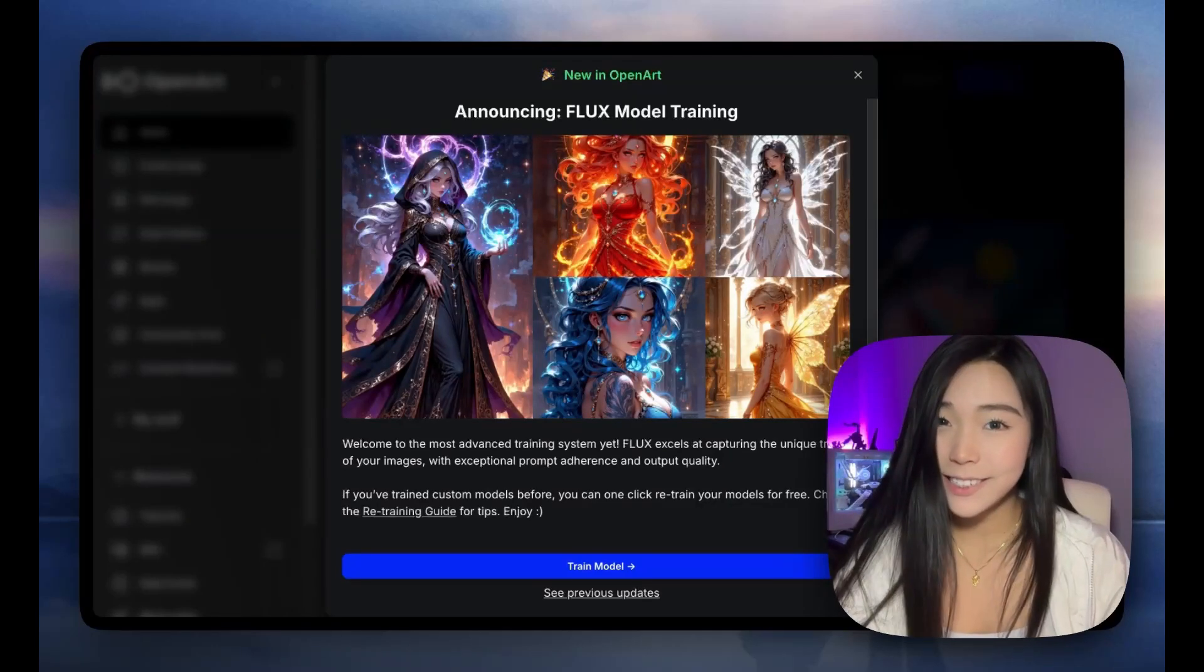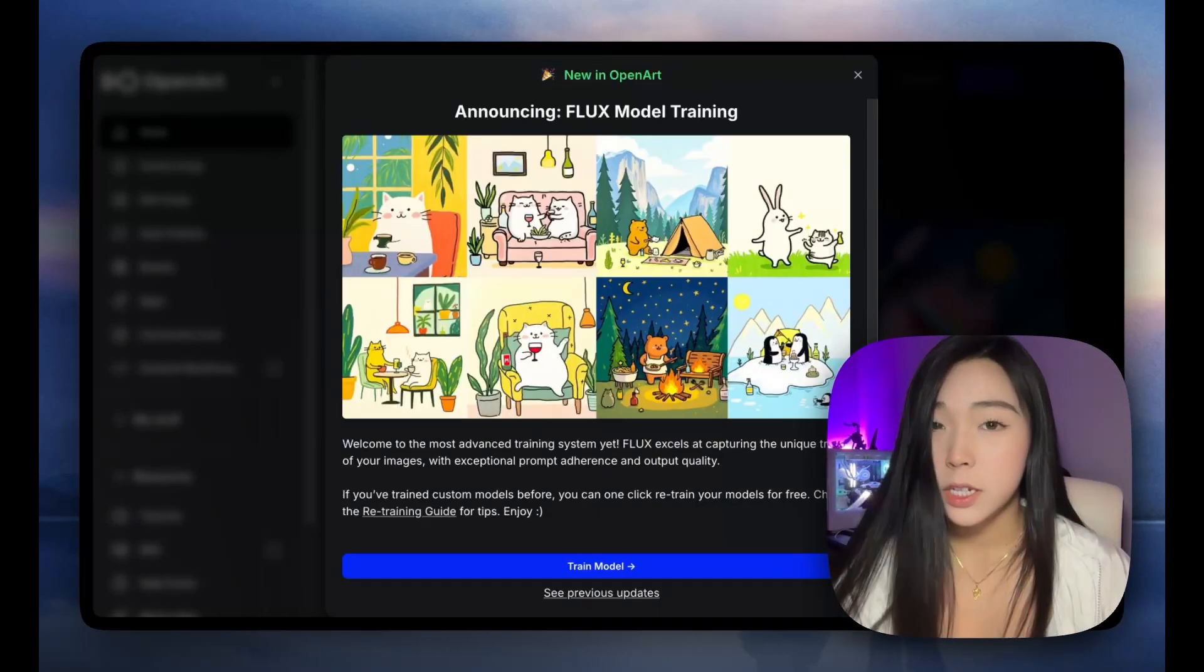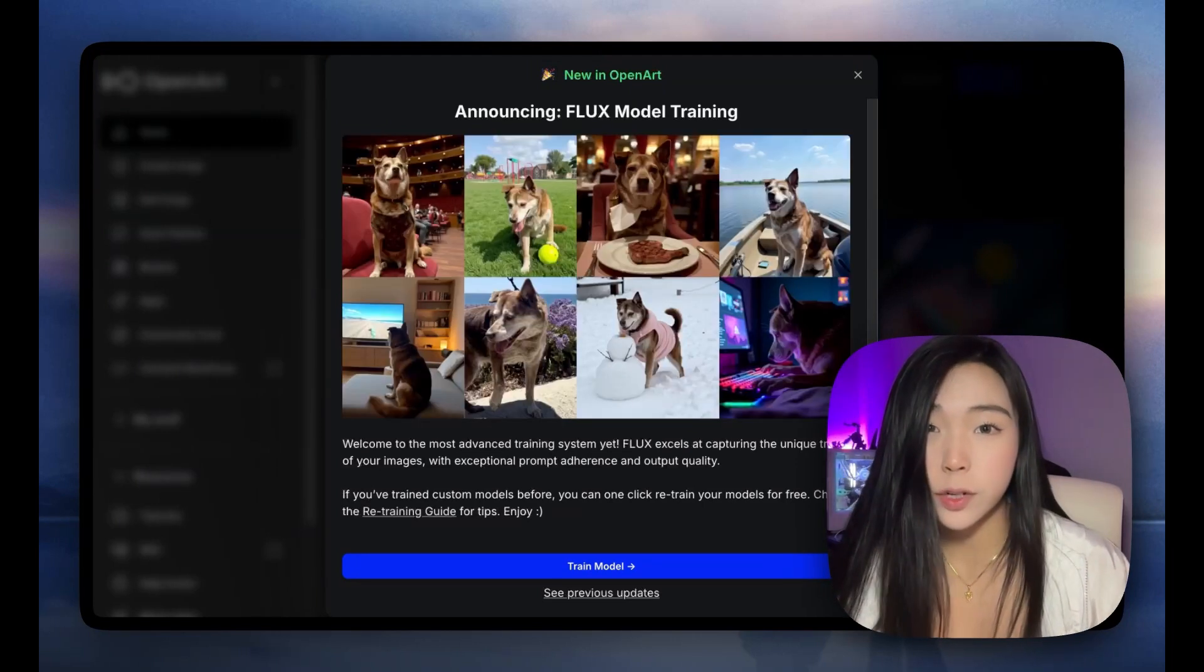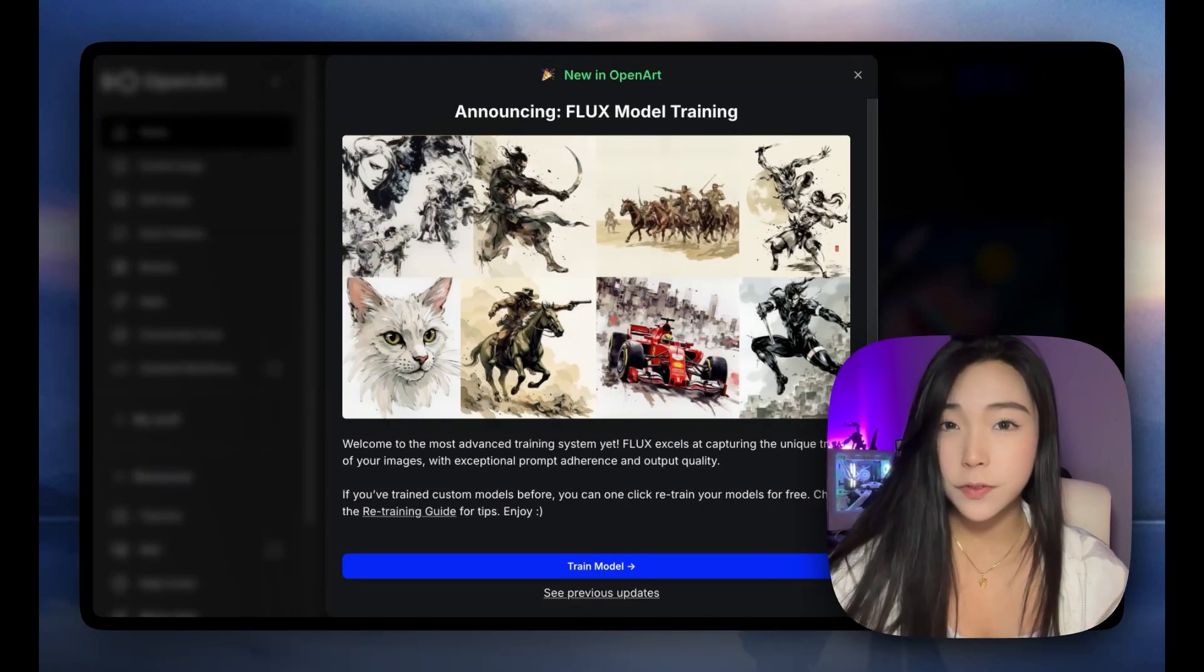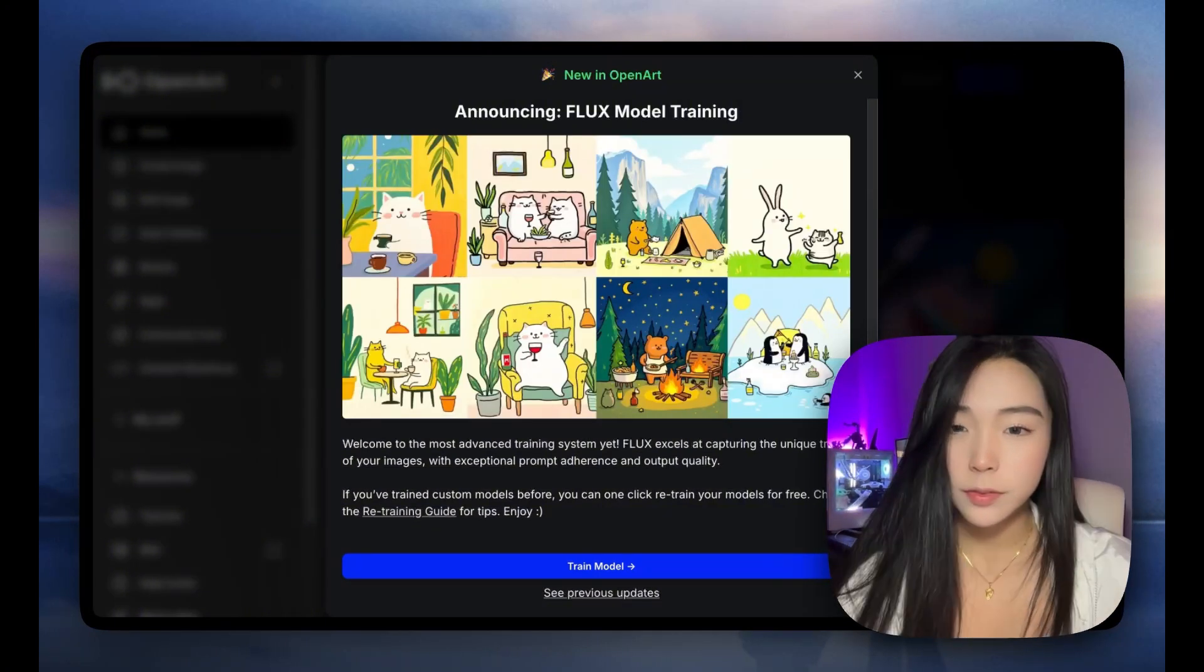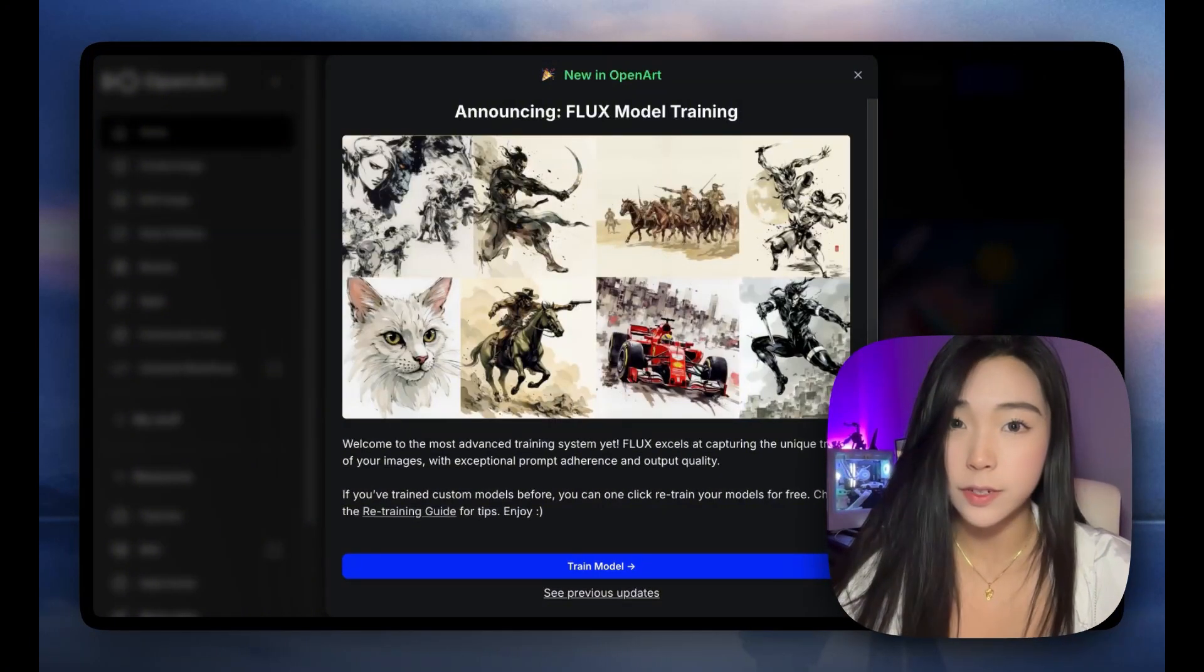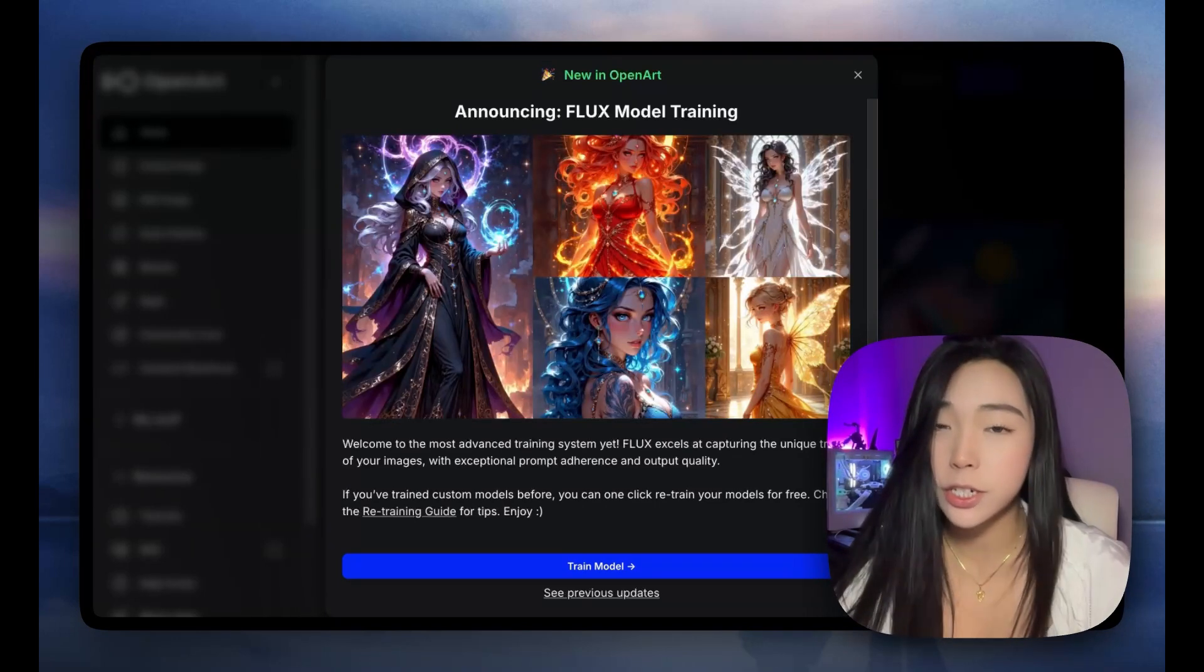What's up, it's Helena. This video is on Flux model training. You can customize your Flux model online and access your trained model with super fast generation speeds. No need for any local setup, we've done the hard work for you. Flux is the highest quality training system I've ever seen. It does amazing styles and characters.